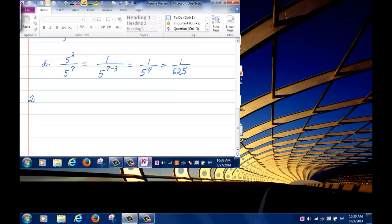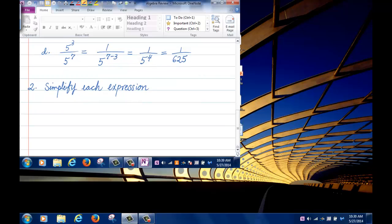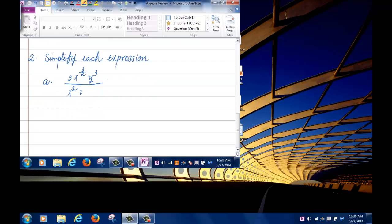The next question, number 2: simplify each expression. For part (a), I have 3 times x to the 3 halves, y cubed, divided by x squared, y to the negative half, and the whole fraction to the power negative 2.